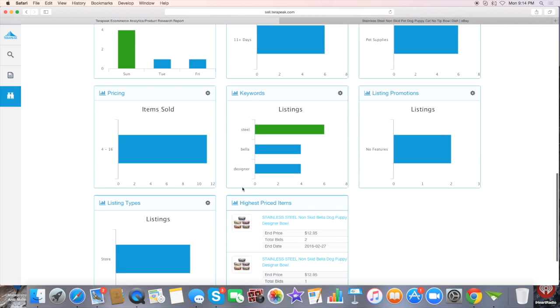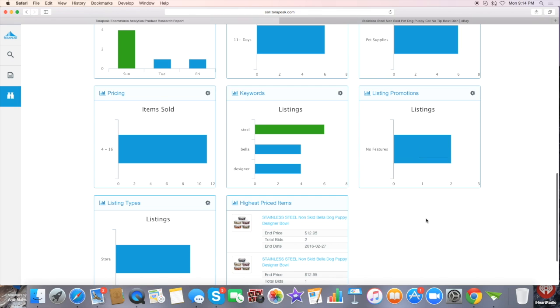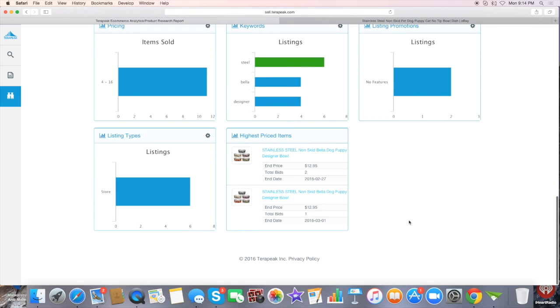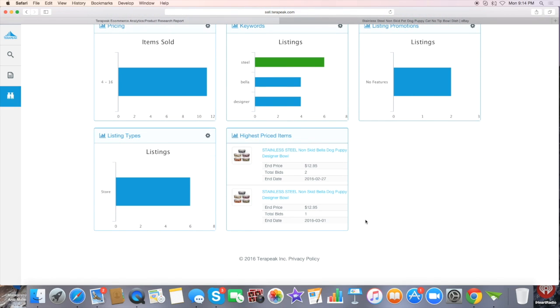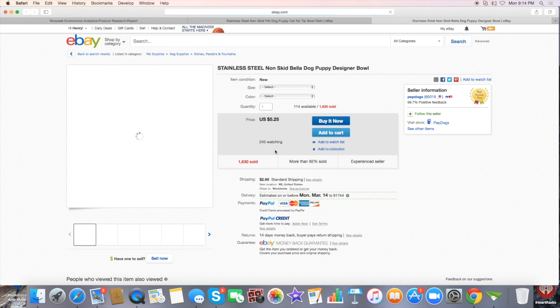And then here are some keywords that were being used for this particular item. As you can see, these were the highest price items, so you can actually take a look to see which particular product sold. When we click on this, it takes you straight to the listing.